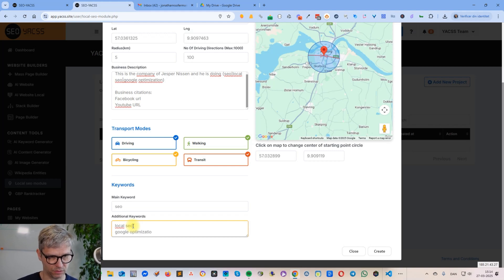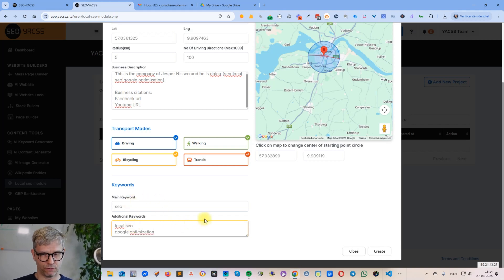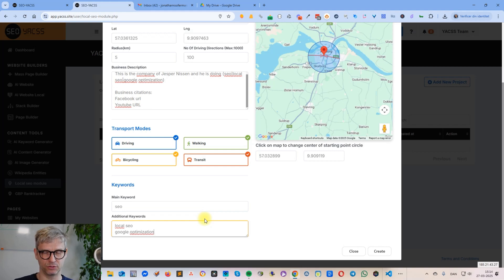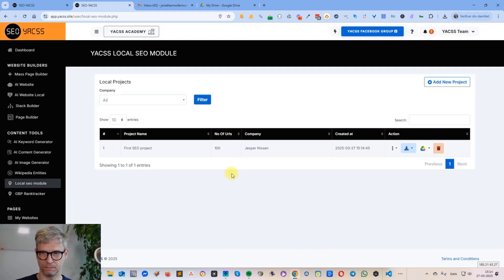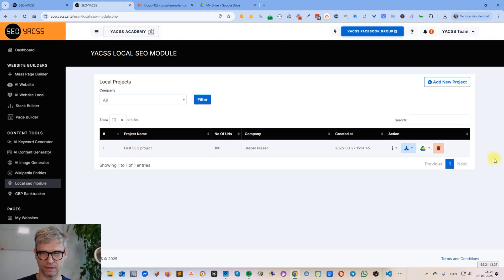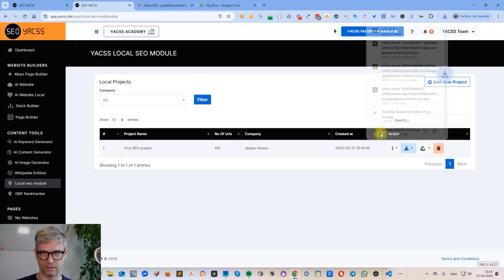We're using these keywords — local SEO, Google optimization — to generate topical relevance attached to the URLs we create. Let me click 'Create'. It's done — that was actually very fast and simple. A lot of explanation of course, but it is relatively fast to create a new project.